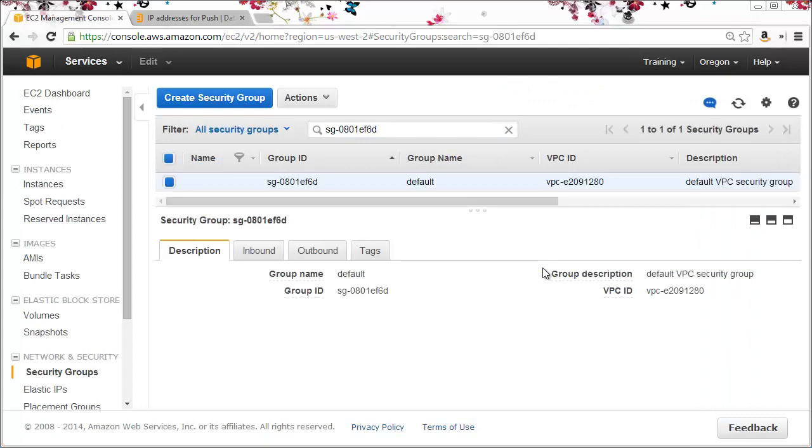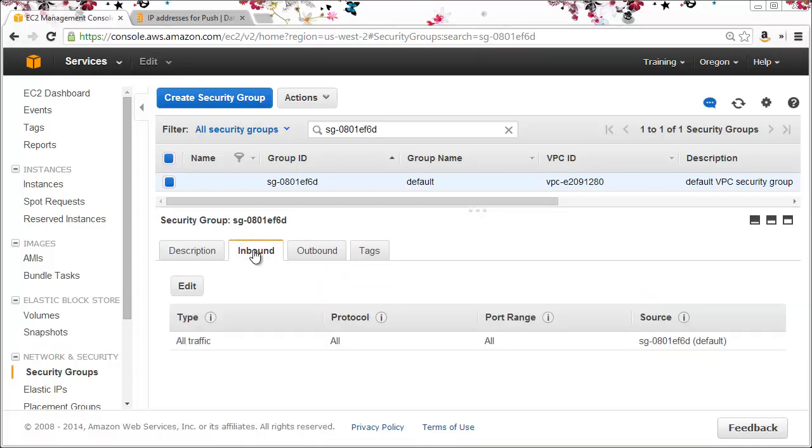Now to allow inbound traffic, which would be updates from the DataSift platform and any queries from my system, I need to open up some ports and IP addresses. I'll click on the inbound tab for inbound traffic and click edit.